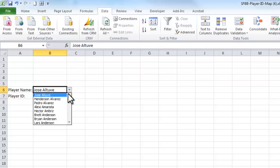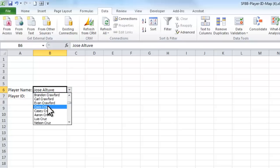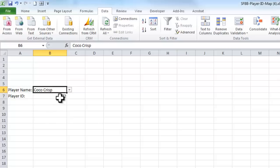So now you can see any time I change this here, you get a change in the player ID.